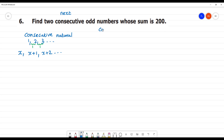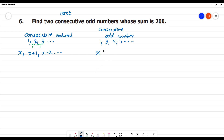Now for consecutive odd numbers: odd numbers are 1, 3, 5, 7. The next consecutive odd number will be x plus 2. Why? Because the difference is 2. So the third number will be x plus 4. That is why we add 2.